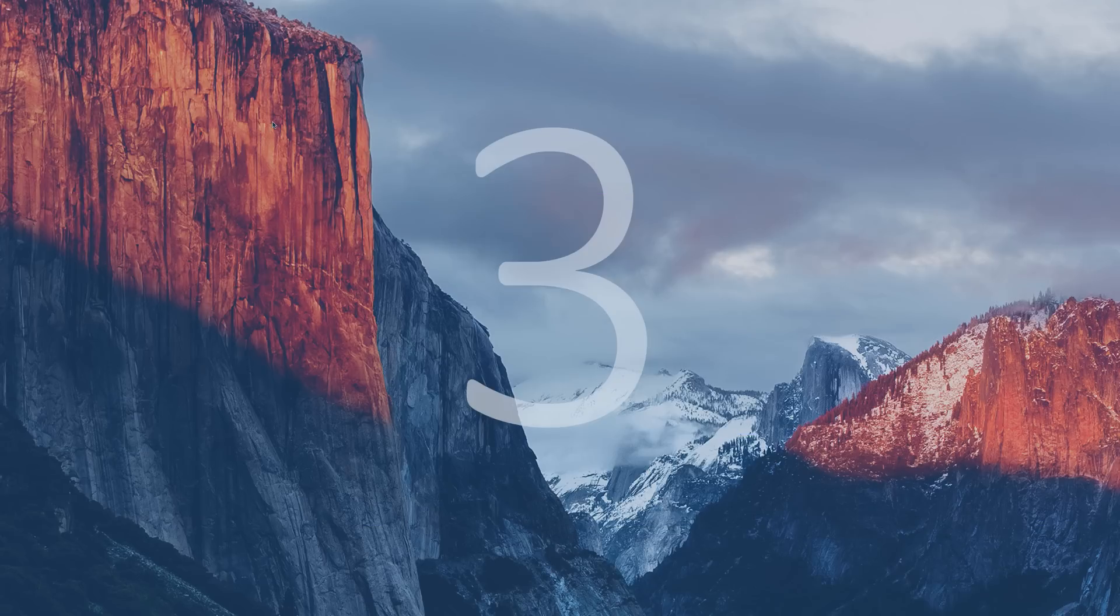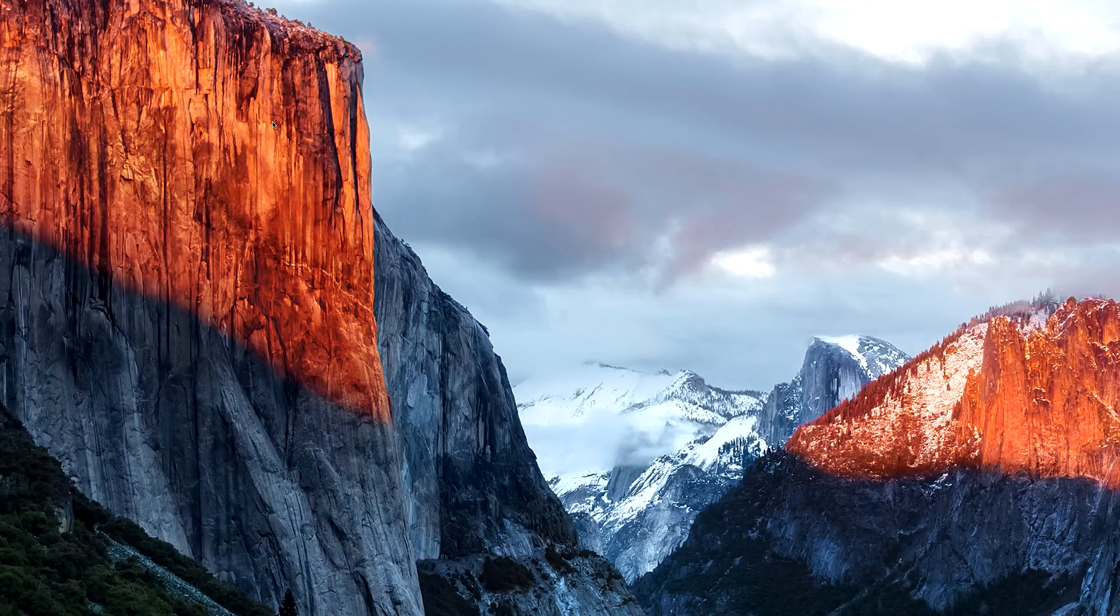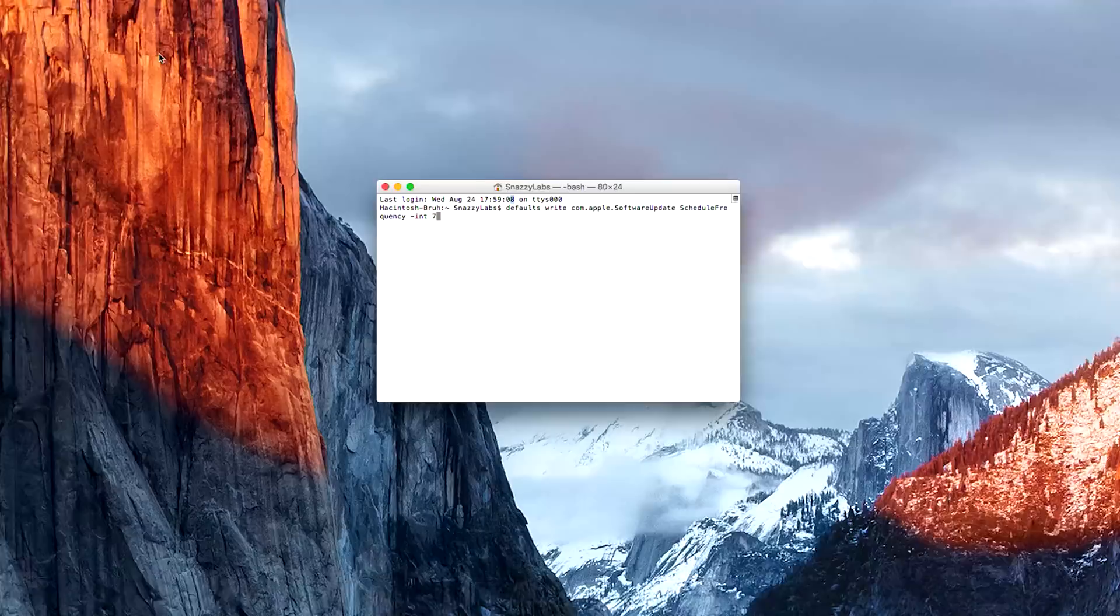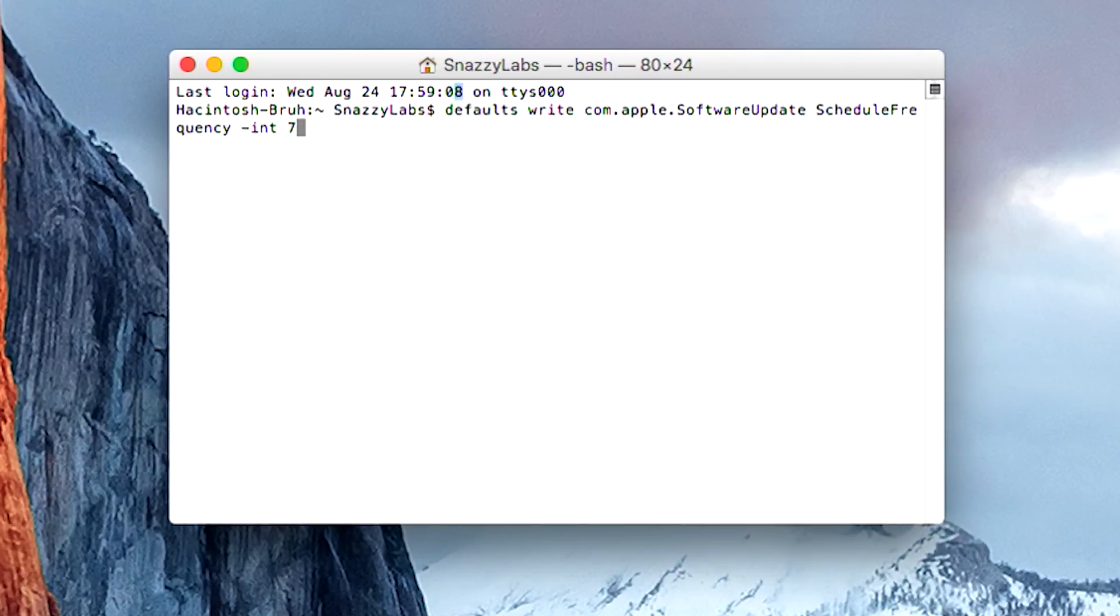So the Mac App Store is great, but it only checks for updates once every seven days, which if there's a major security patch or an update to an application you use frequently, that's annoying to only be notified and updated every seven days. So using terminal, we can change the frequency in which the Mac App Store checks for updates.